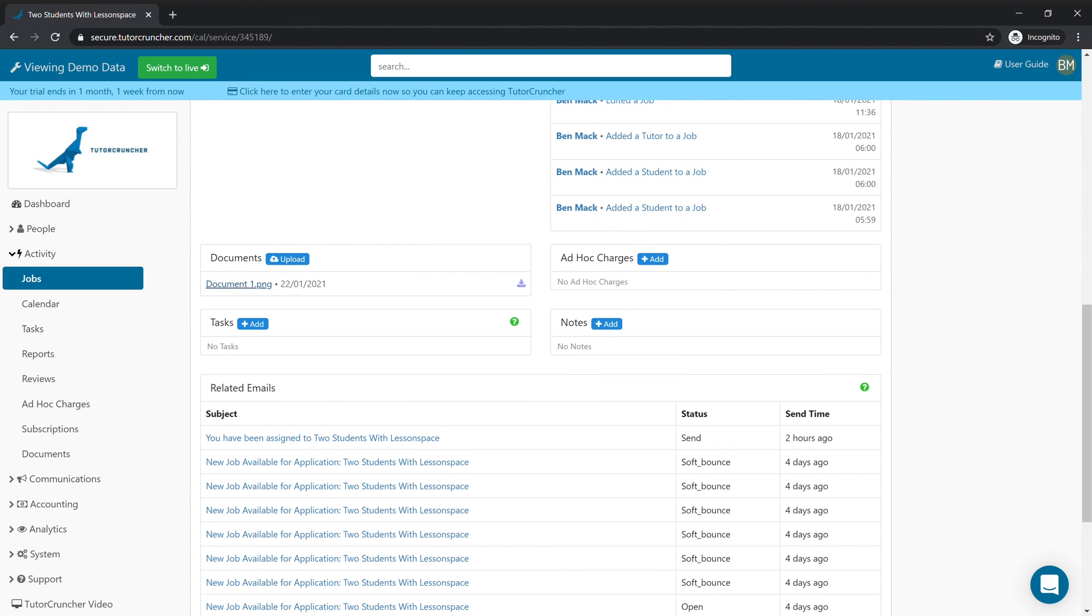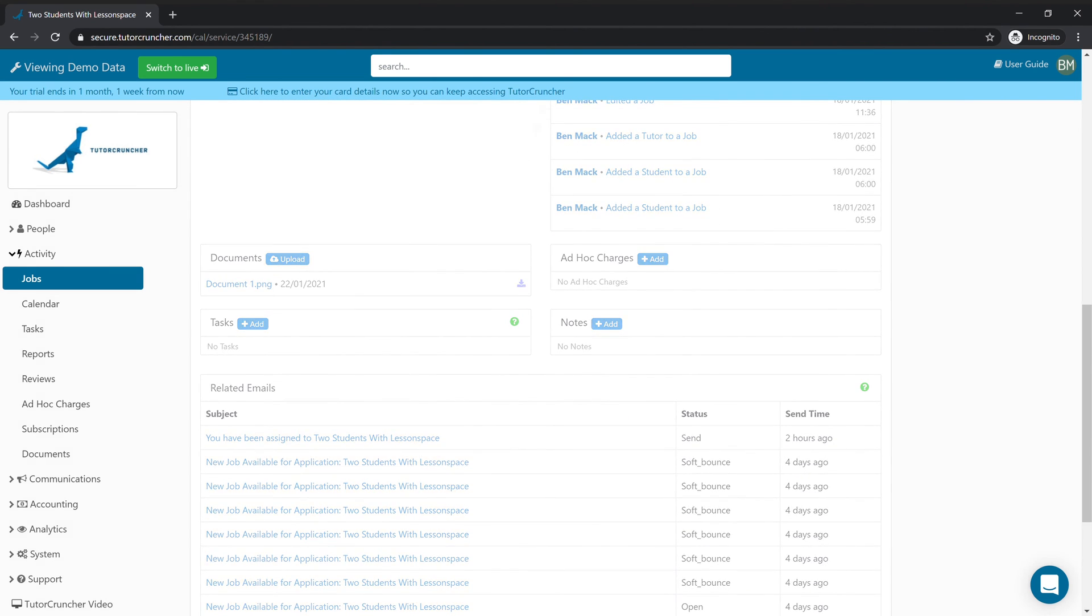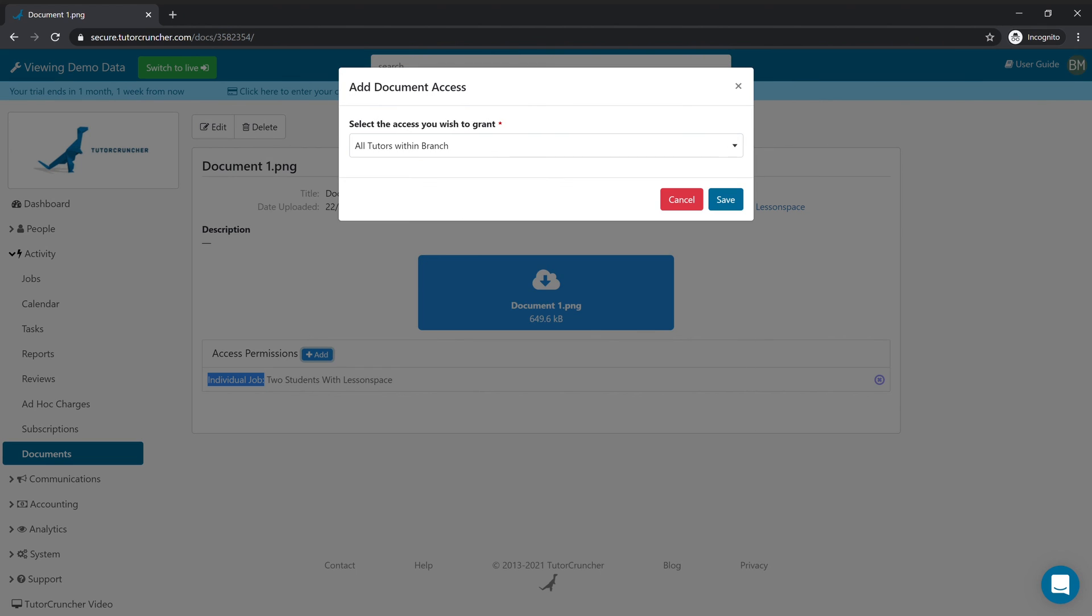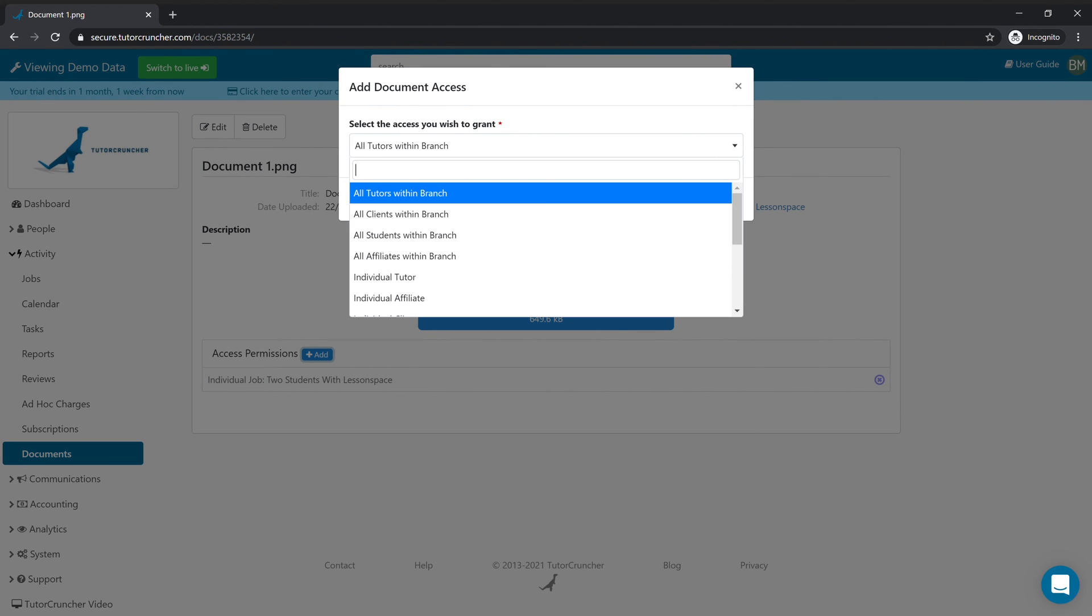You can also go into this document and you'll see at a glance that this permission is already assigned. So it's assigned to the individual job, and you can also add more access permissions if you wish.